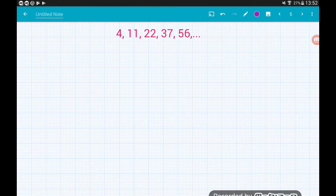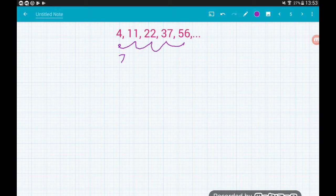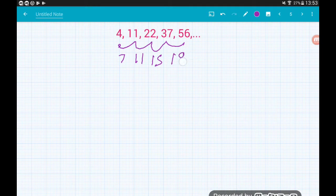Example 1: the sequence is 4, 11, 22, 37, 56. We can tell the differences are getting bigger as the sequence continues. Step one: find the differences between each term. From 4 to 11 we're adding 7, 11 to 22 we're adding 11, 22 to 37 we're adding 15, and 37 to 56 we're adding 19.